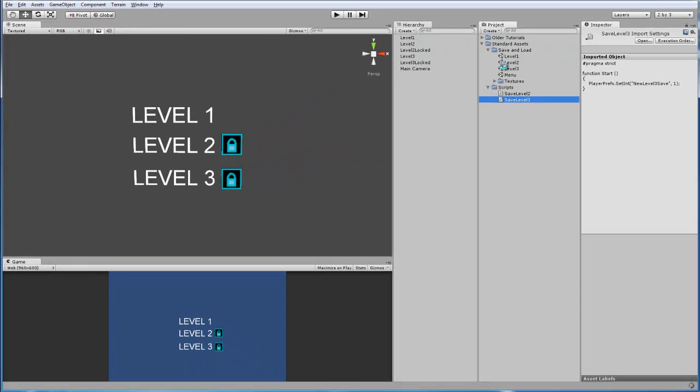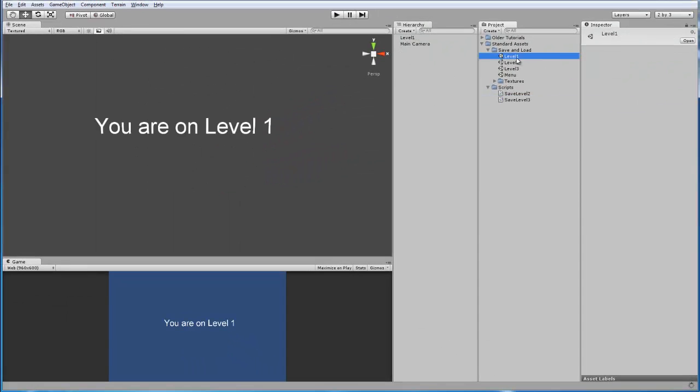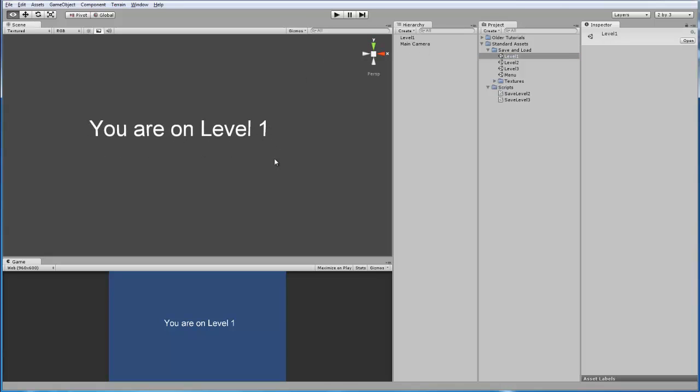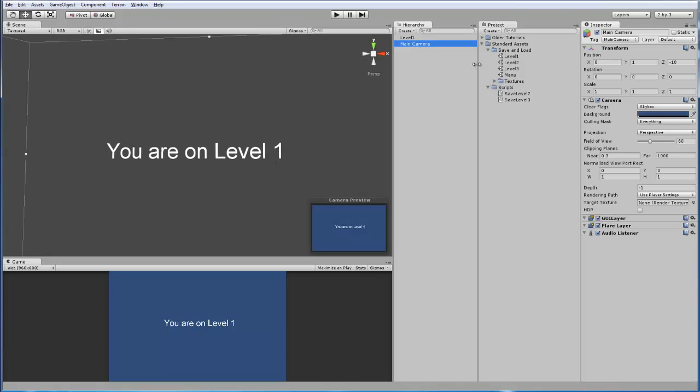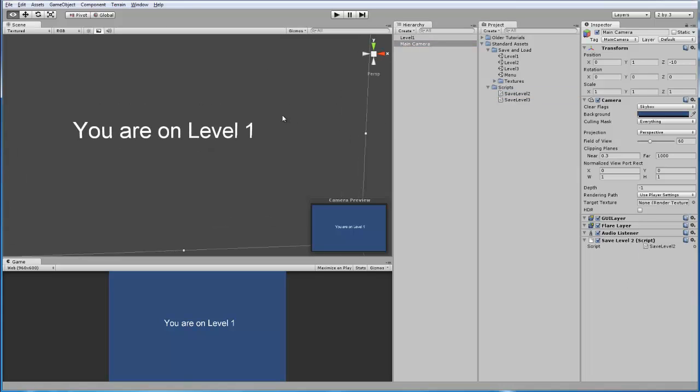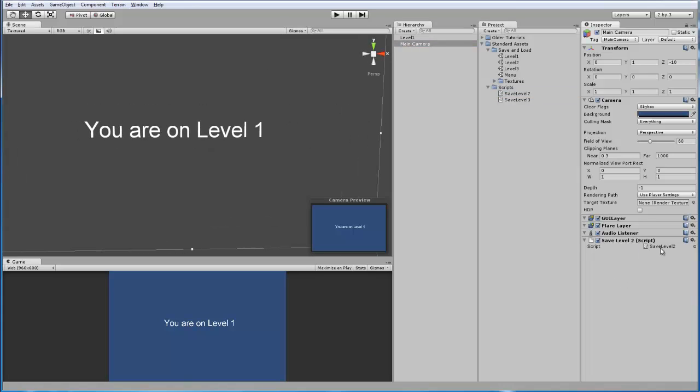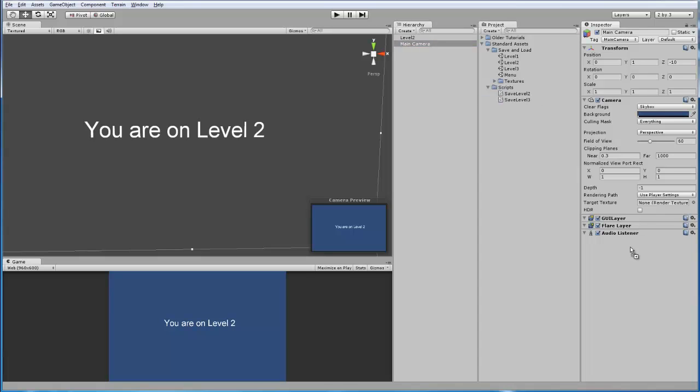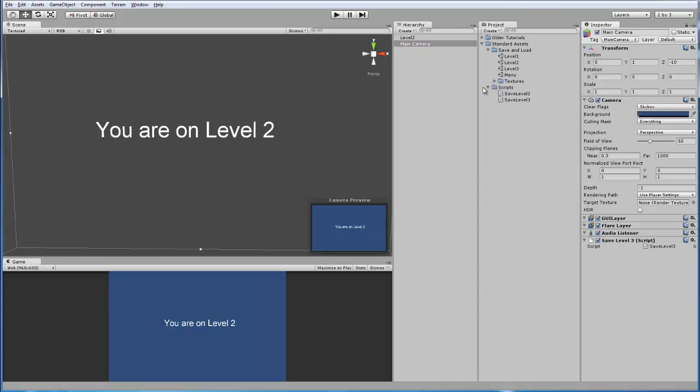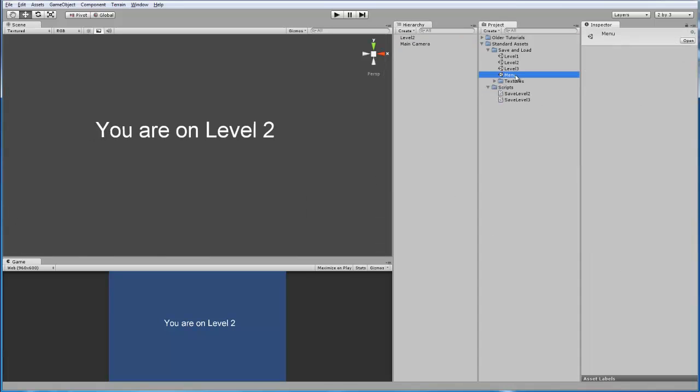Now, let's go to level 1, and this is what I have here. You are on level 1, this is just simple text. And on the main camera, we're going to add save level 2. So when you load up this scene, it saves level 2 and unlocks it in the menu. We're going to save this, go to level 2, and then we're going to add save level 3. It does the same thing as on level 2.